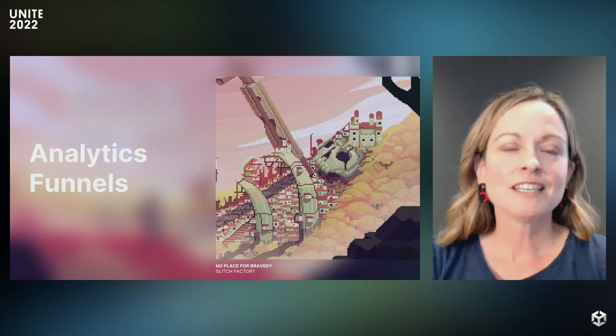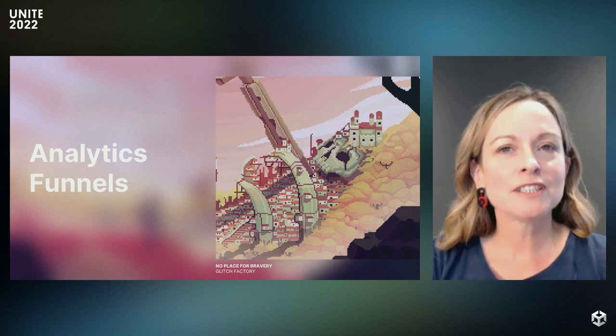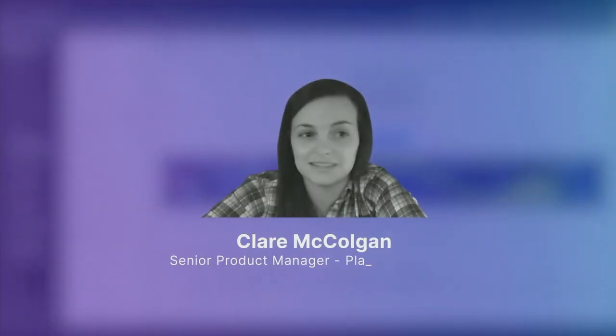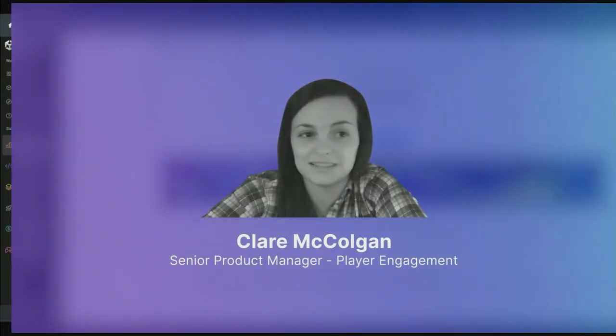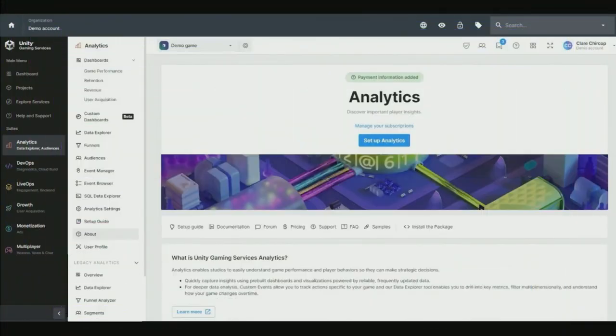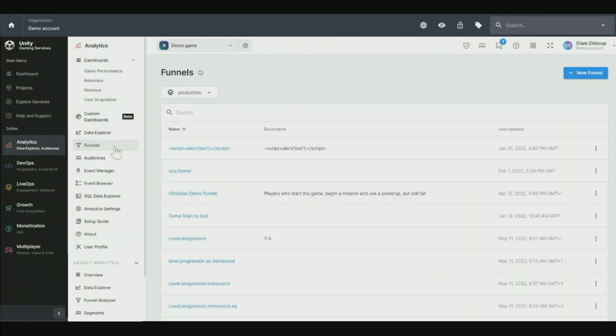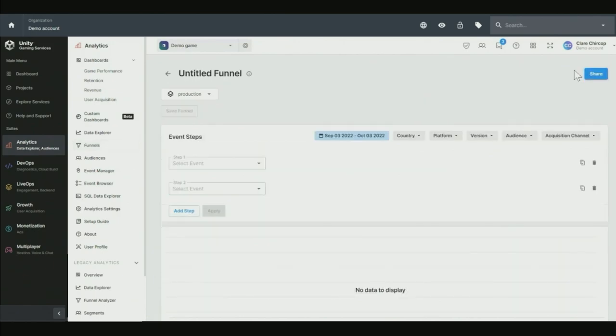Now we'll dive into tools that help you understand your players and support your game's success. Here's Claire to kick us off with a demo on our analytics funnels. Hi, I'm Claire McGaulgan. I'm a product manager here at Unity, focusing on analytics. Today I'm going to be talking about Unity Gaming Services Analytics, which went into GA in June this year. Analytics enables you to understand your game performance and player behaviors so that you can focus on building engaging experiences for your players. I'm going to be demoing one of our core analysis features, funnels. This feature allows you to visualize your player journey throughout your game by defining a sequence of steps a player goes through within a given time period.